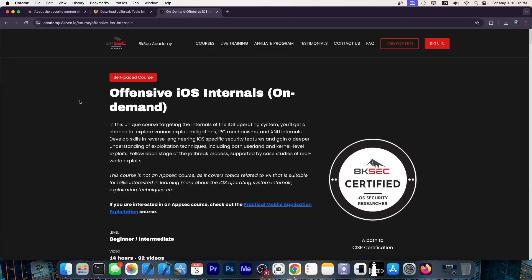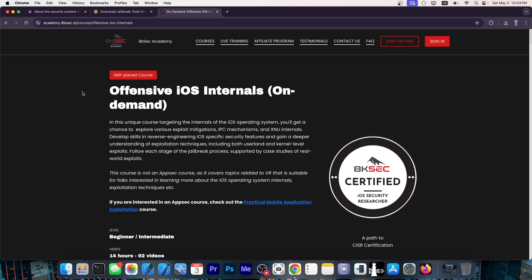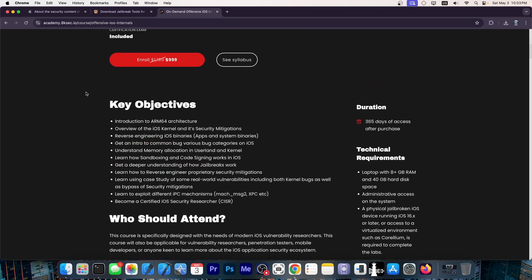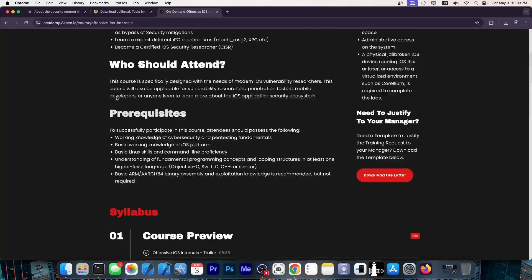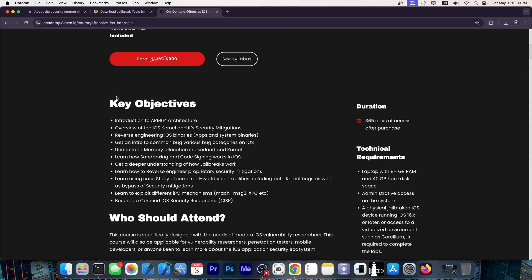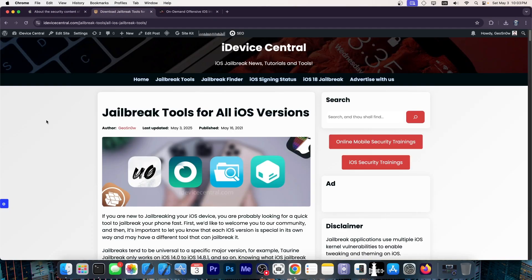Speaking of vulnerabilities though, if you want to learn how to build your own iOS exploits and find your own iOS vulnerabilities, whether for jailbreak purposes, or if you want to do security research and find this kind of vulnerabilities on iOS, the 8kSec Academy has a great course called Offensive iOS Internals. You can check it out down below. There will be a link, and this one goes in depth on the iOS architecture, its security features, and so on.